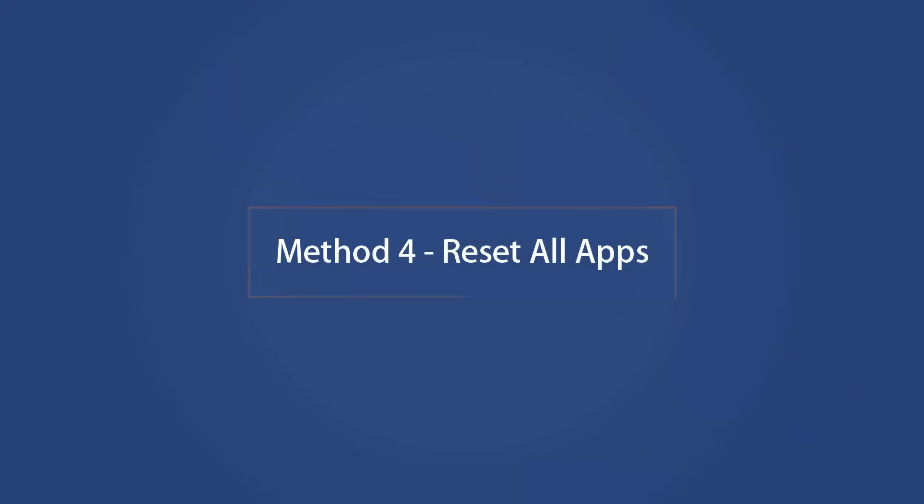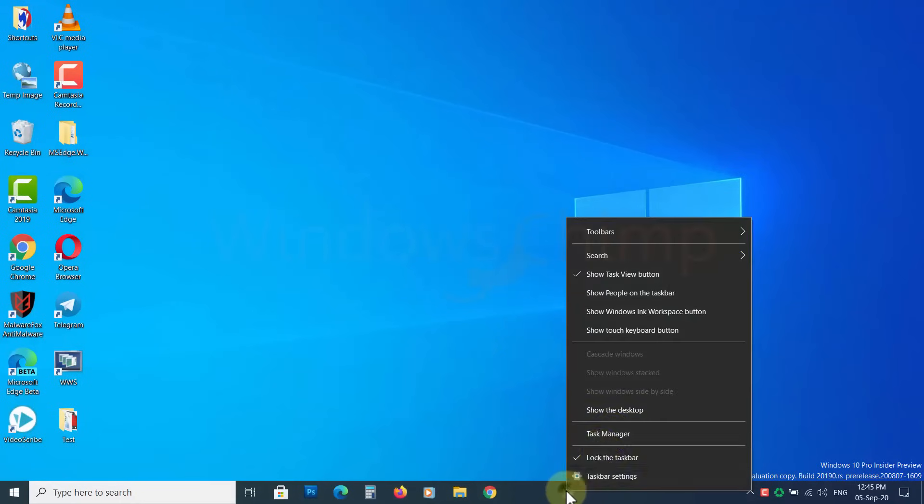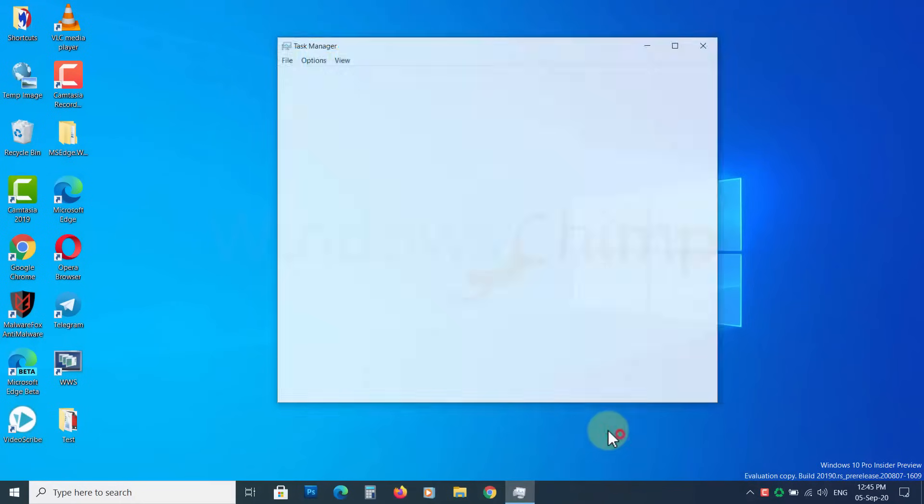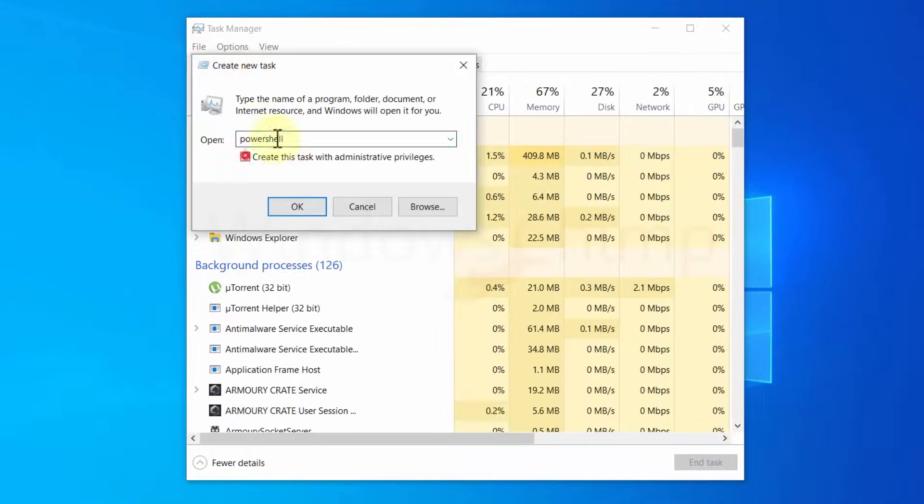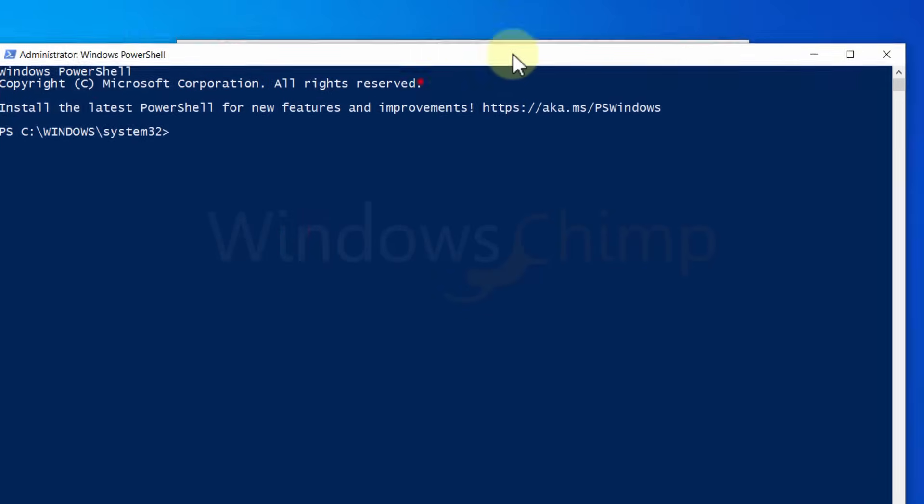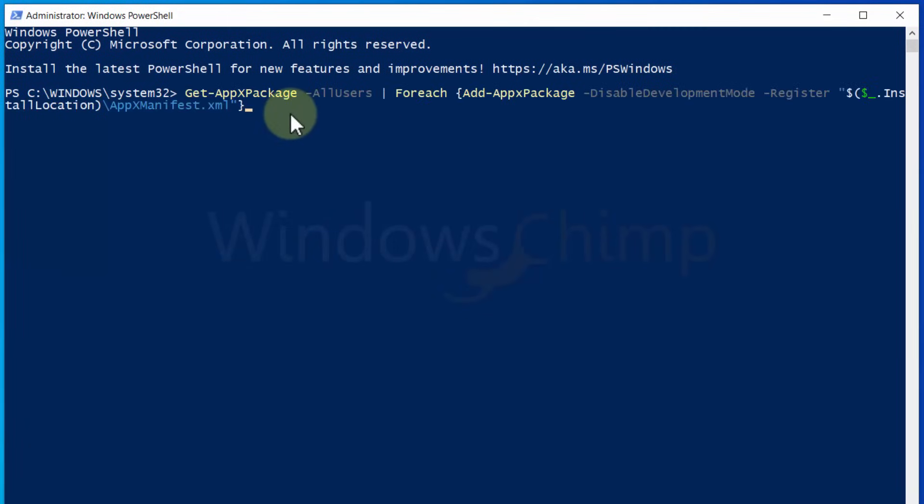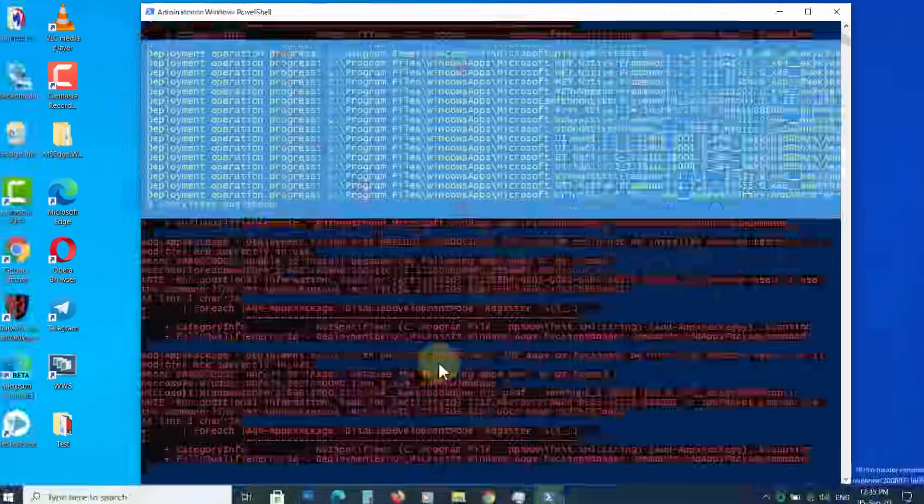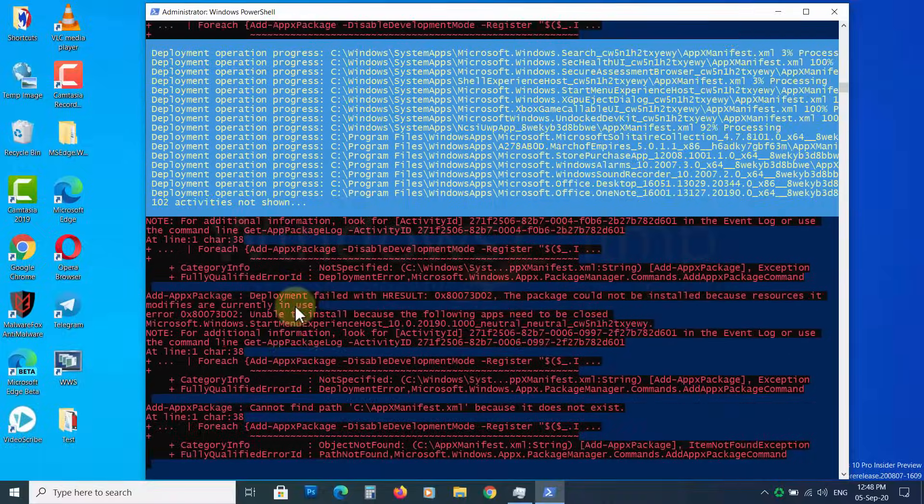Method 4 – Reset All Apps. Note that if you reset all the apps, you will lose all the data in those apps. To reset all apps, open the PowerShell as administrator. Copy this command from the description. Paste it here. Now press Enter. If you see some error in red, just ignore them.